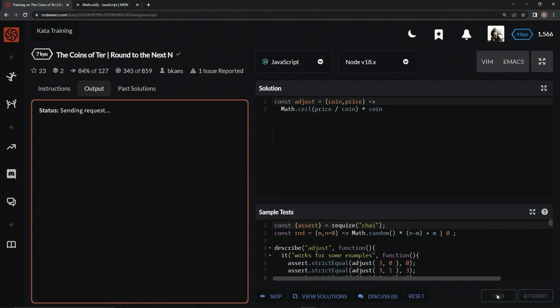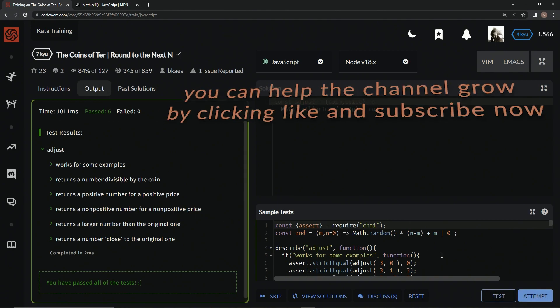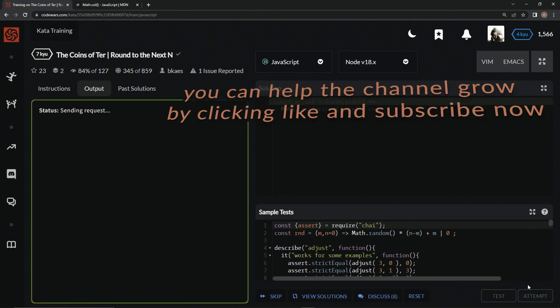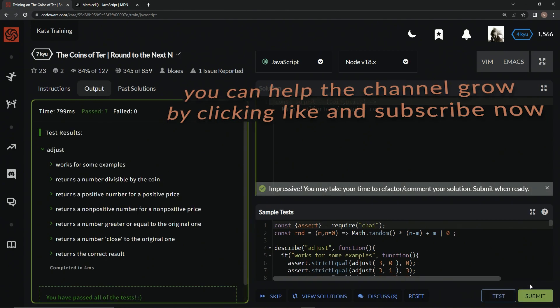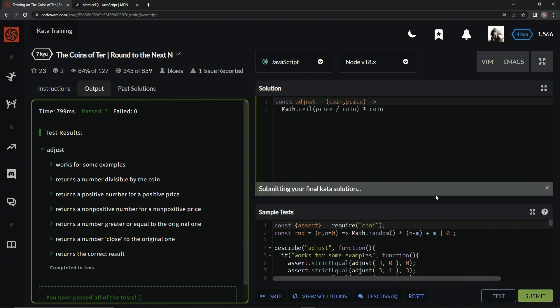And test it out, and like that it works. Let's attempt it, and there we go, and submit it.